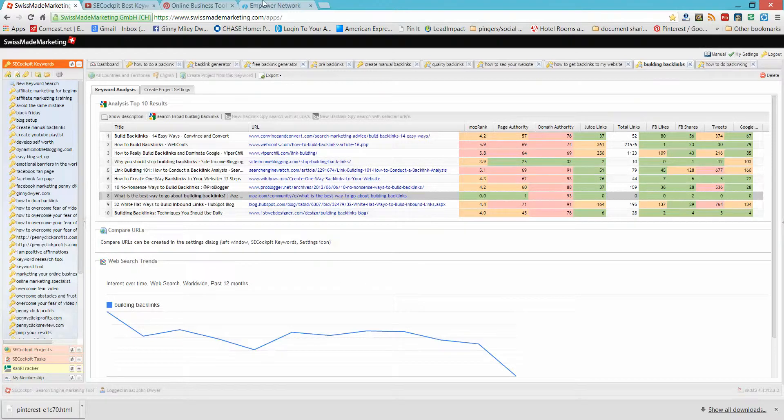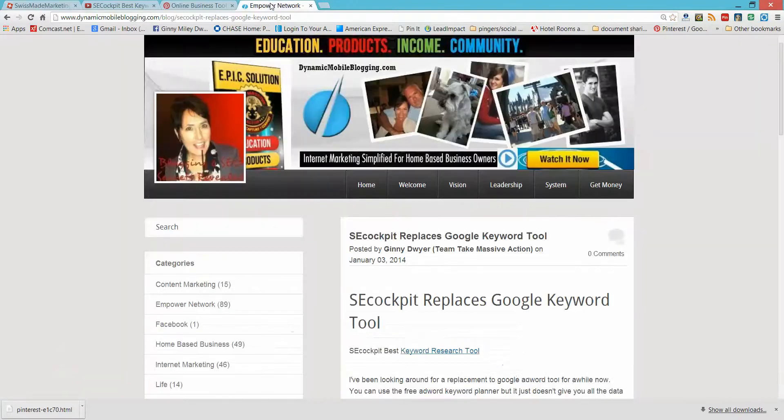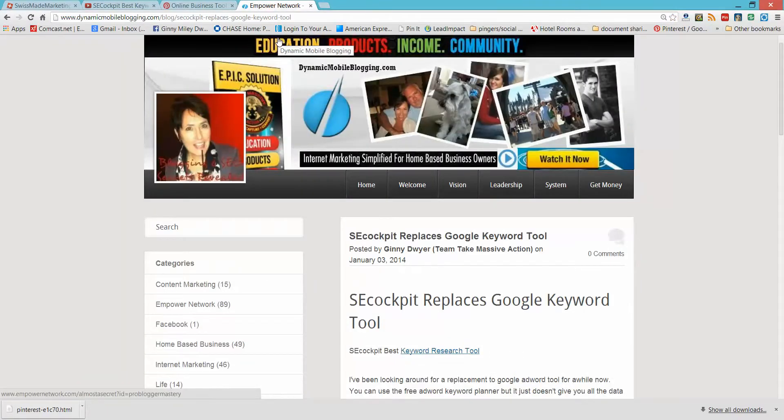My point in showing you this is, you can just manually create one, two, three backlinks and you already outranked your competitor.